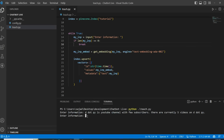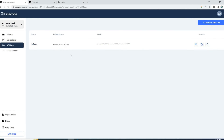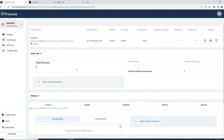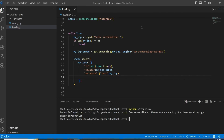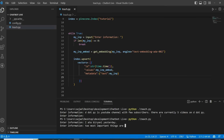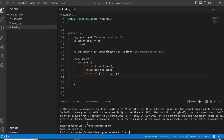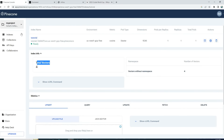The program is now asking if I want to input more information. I press enter to exit the loop. Our program that teaches the chatbot whatever we want is ready. Let's check Pinecone to see what's changed. We now have one vector. Let's input some more data. Now we have a total of four vectors — I can input as many as I want.